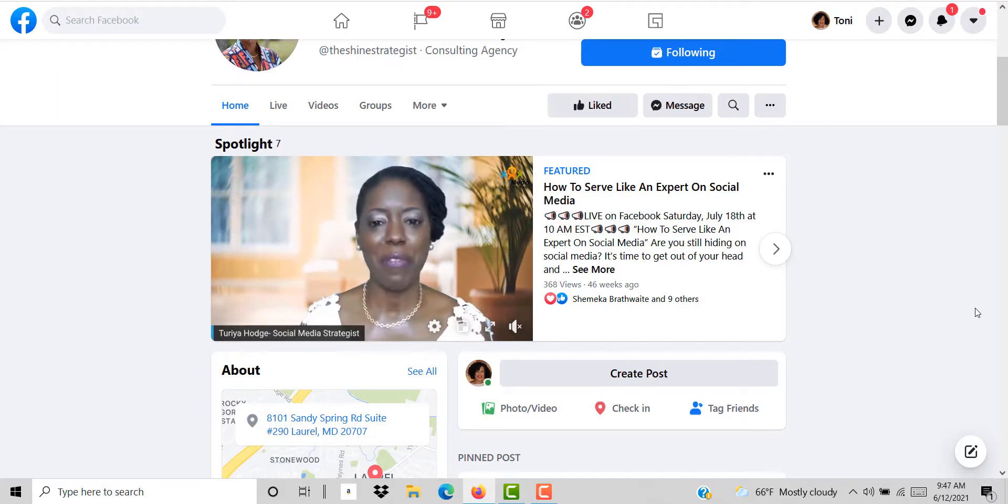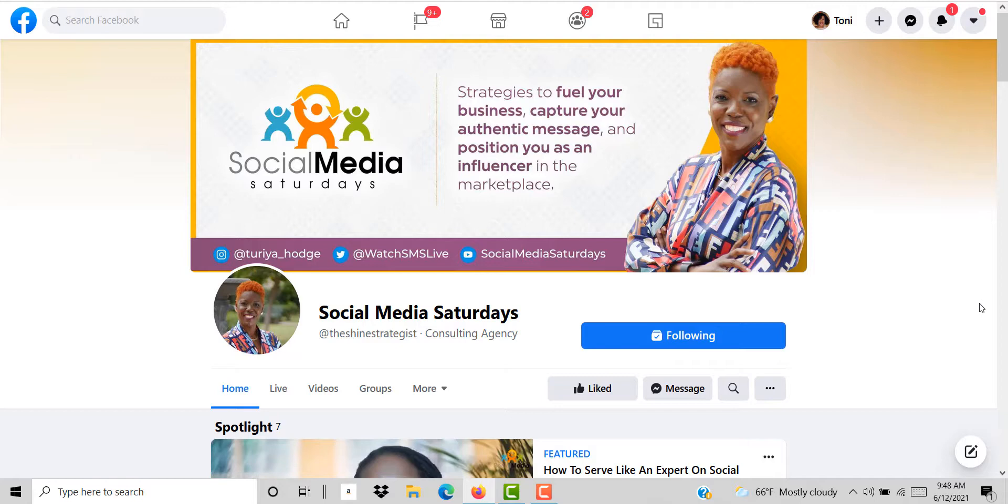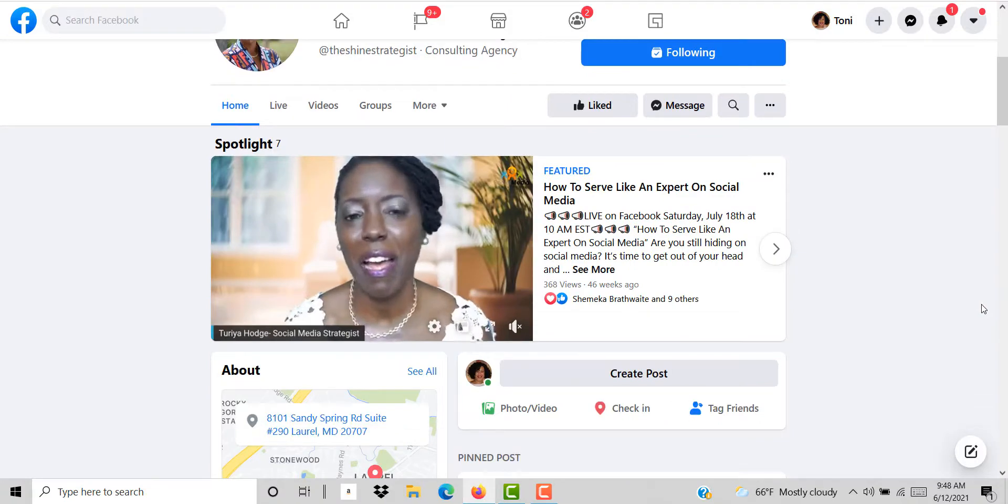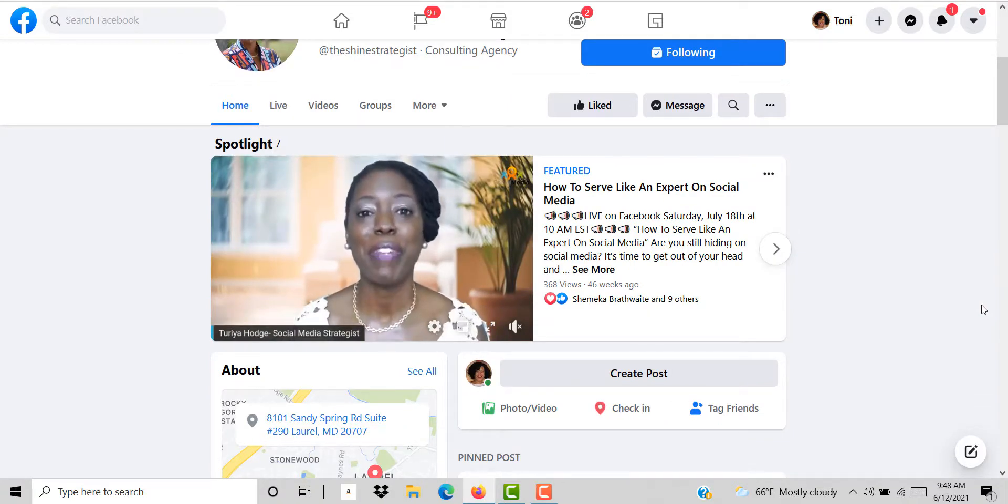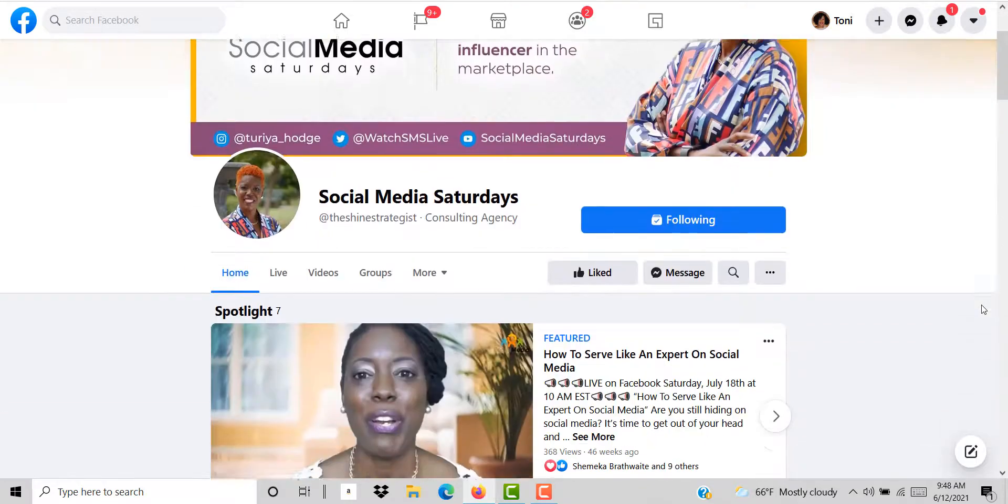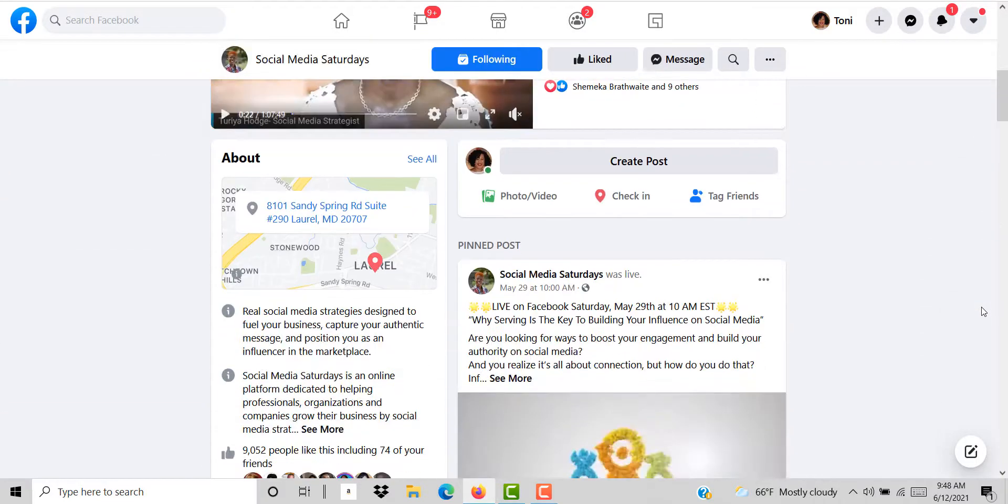As you guys know we are currently doing the video visibility challenge and if you are planning to incorporate more video into your planning and marketing, then if you're doing Facebook lives, Instagram lives, or any type of video you may want to spotlight that video on your page.